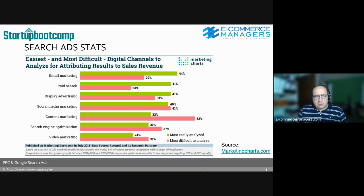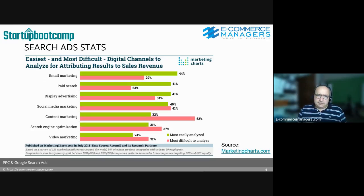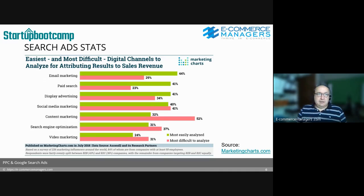This is a chart from Marketing Charts from July 2018, talking about how difficult marketers find it to attribute revenue or conversions to a specific channel. Most easily attributed is email marketing, then paid search and display advertising, then social media. The least easy is content marketing. That's why a lot of companies spend a lot of money on paid search — because they know what's happening and can measure it beyond what they ever dreamed of before.